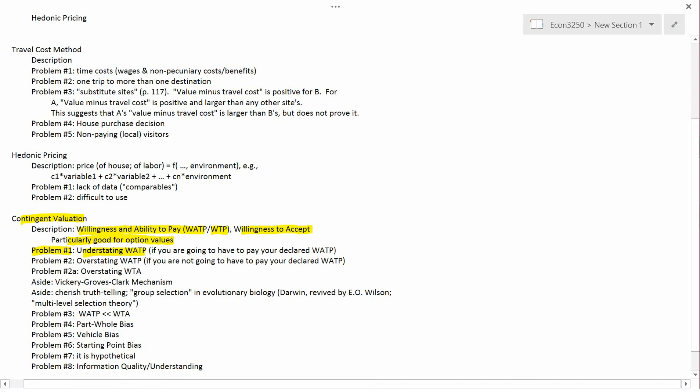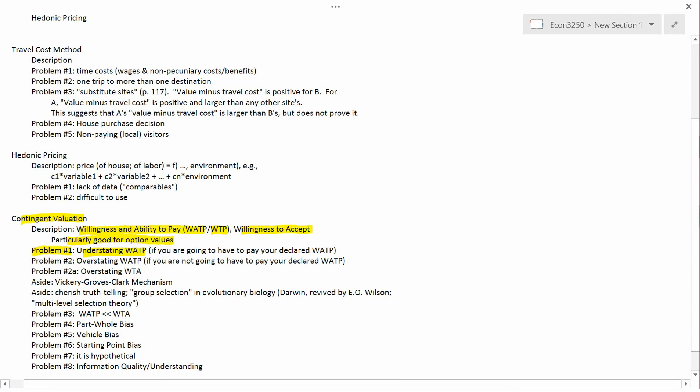Suppose a survey is going to be run in the following manner. The question is: how much are you willing and able to pay to save the whales? The survey takers tell respondents it's not an anonymous survey — you're required to state your name, address, and social security number. The government is going to look at the survey responses, and if the aggregate WATP is a big number, the government will save the whales; if it's small, the whales go extinct.